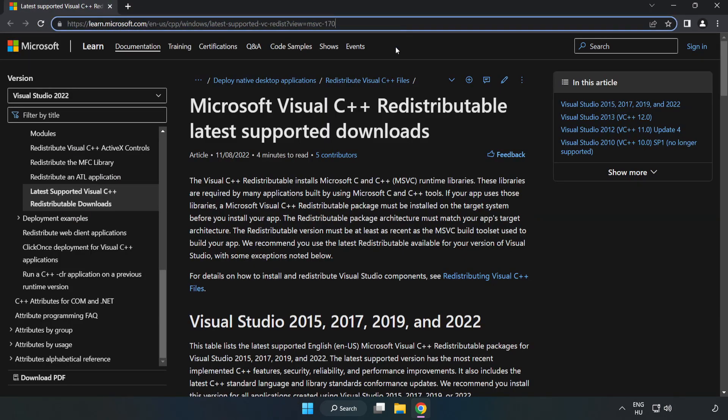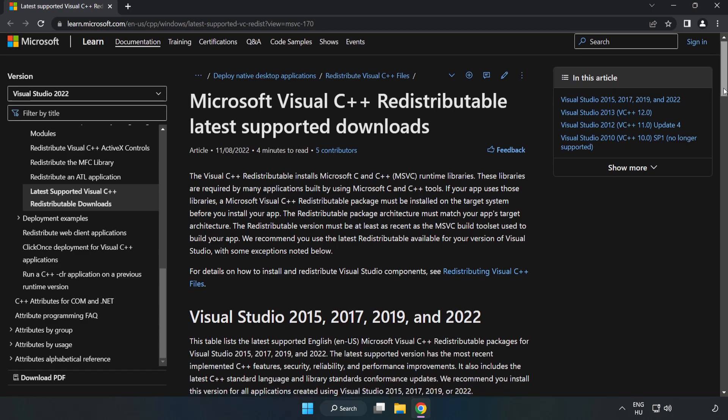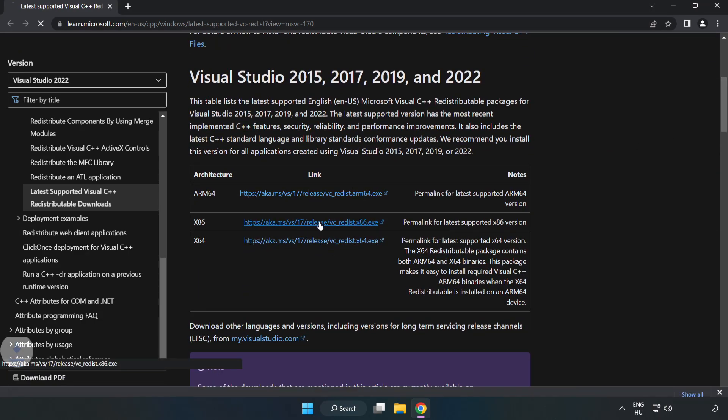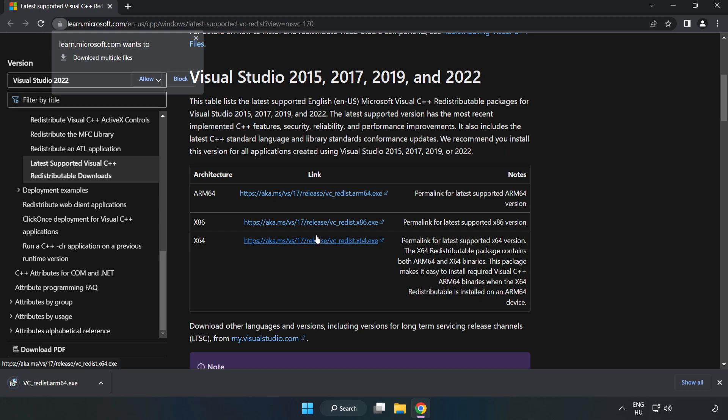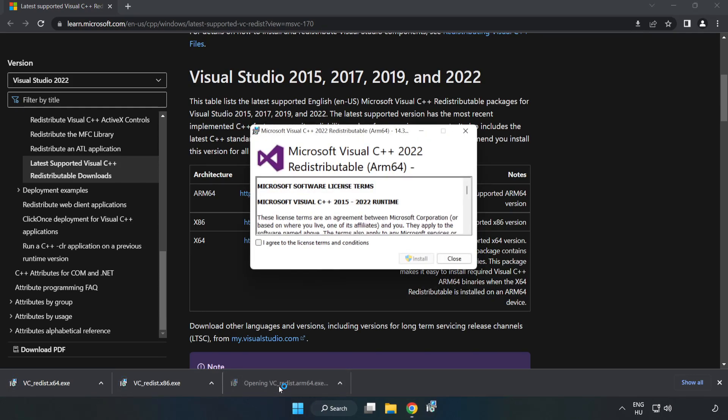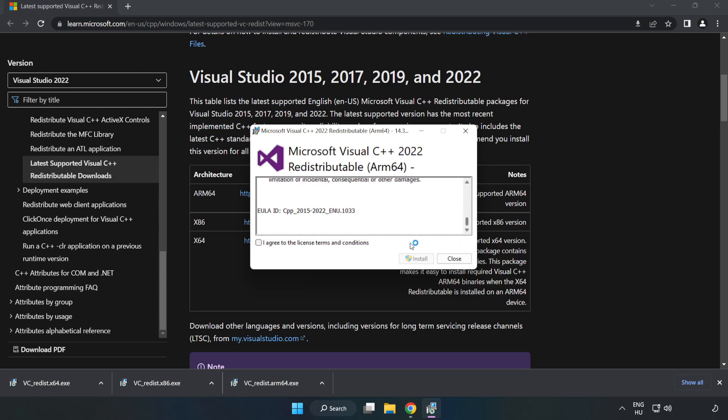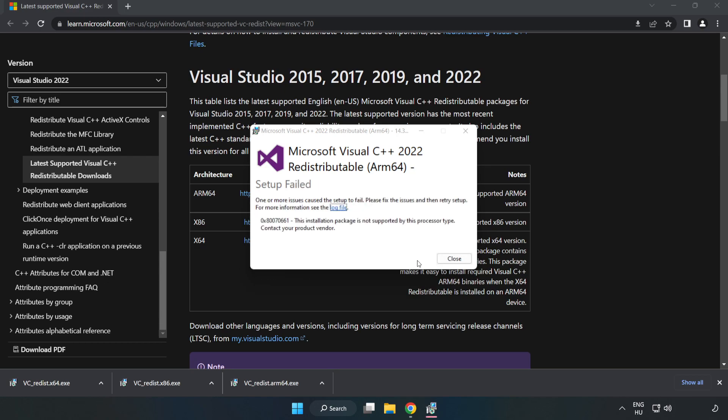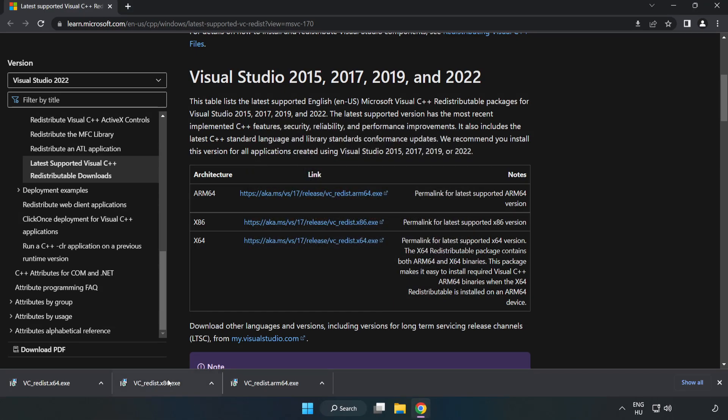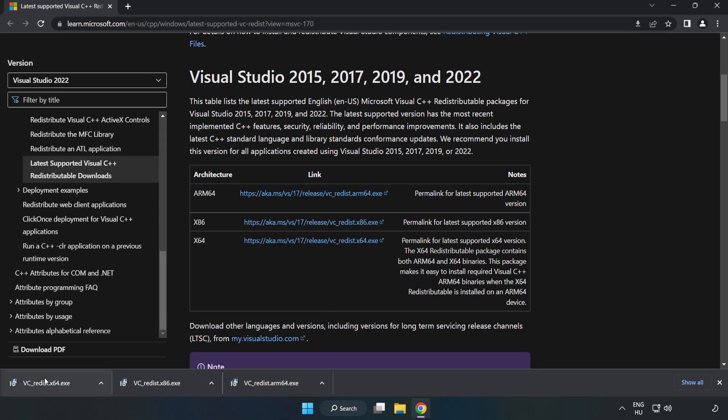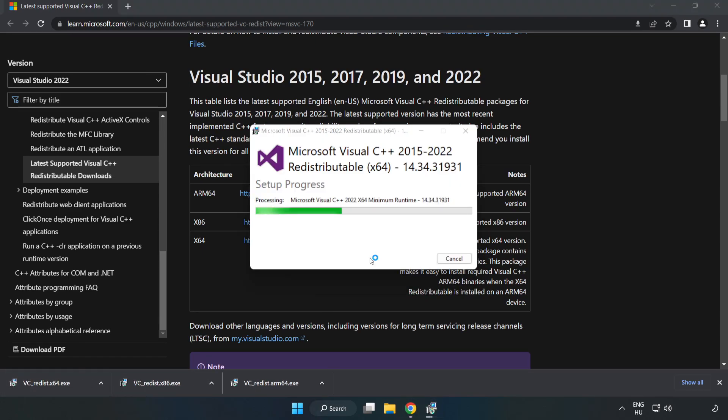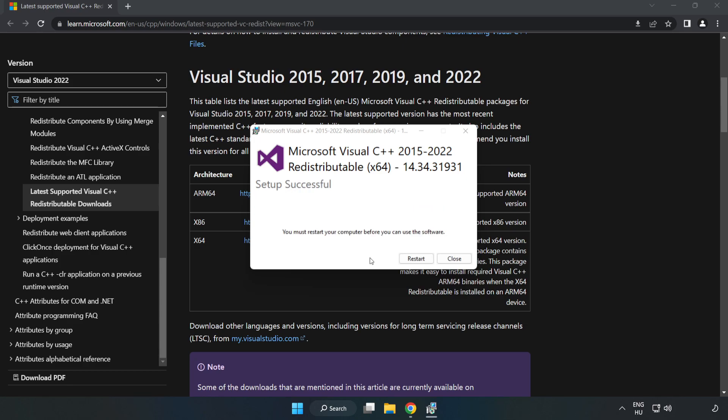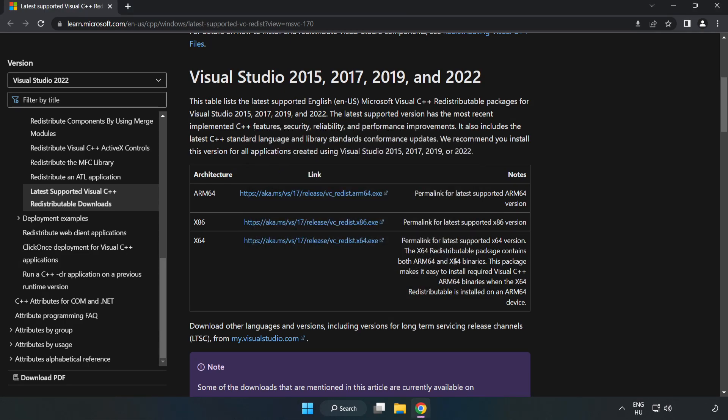Go to the website, link in the description, and download 3 files. Install the downloaded file. Click I agree to the license terms and conditions and click Install. If it fails to install, no problem. Repeat for the other files. Click Close.